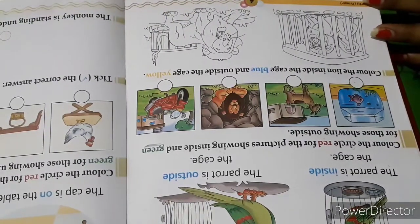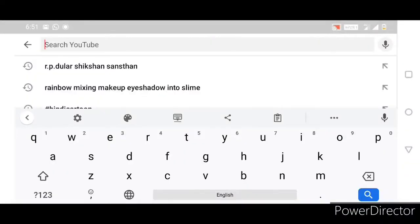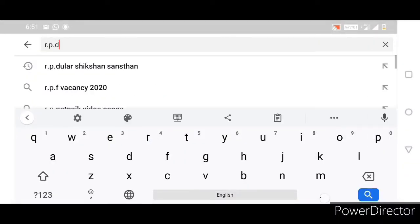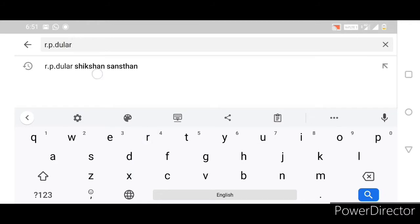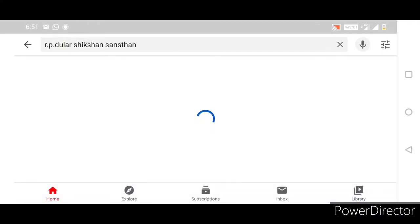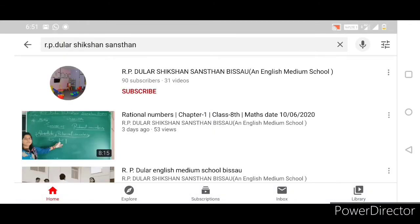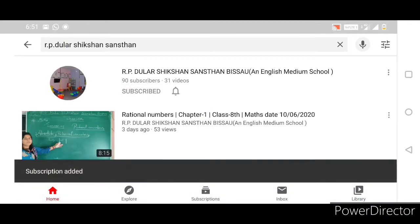Thank you, students. For more updates, search on YouTube R.P. Dular Sikshan San. Please subscribe the channel and press the bell icon.